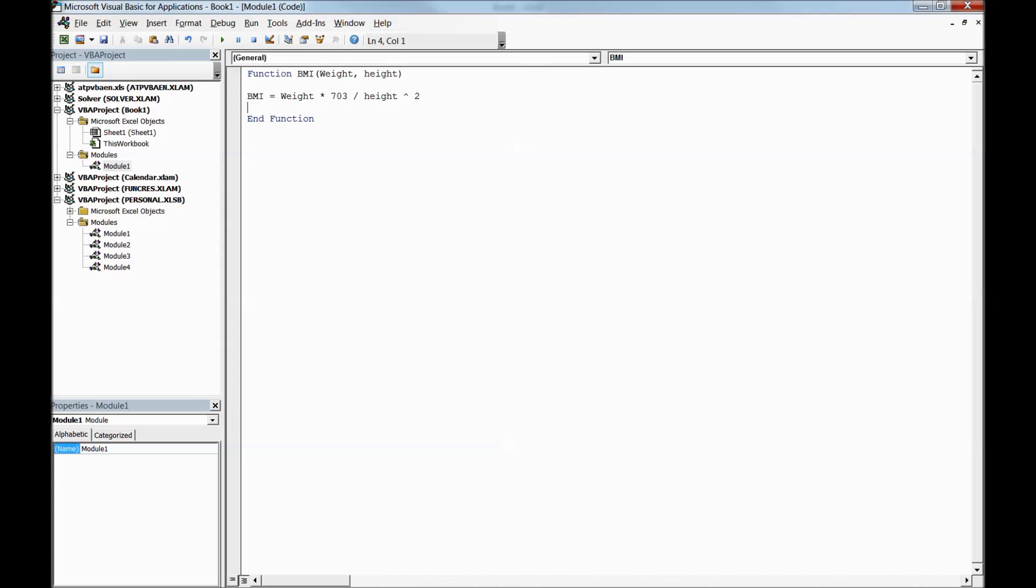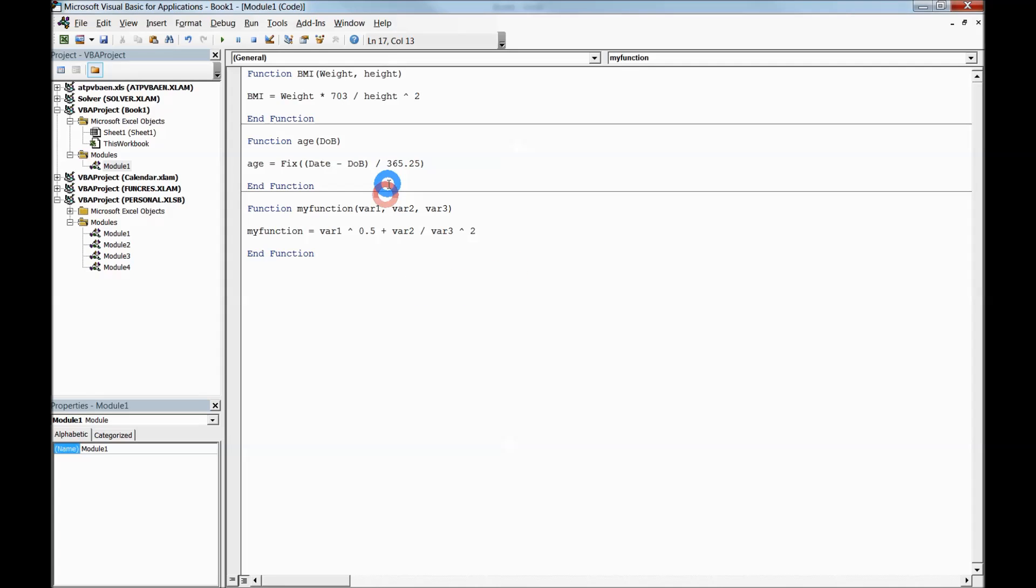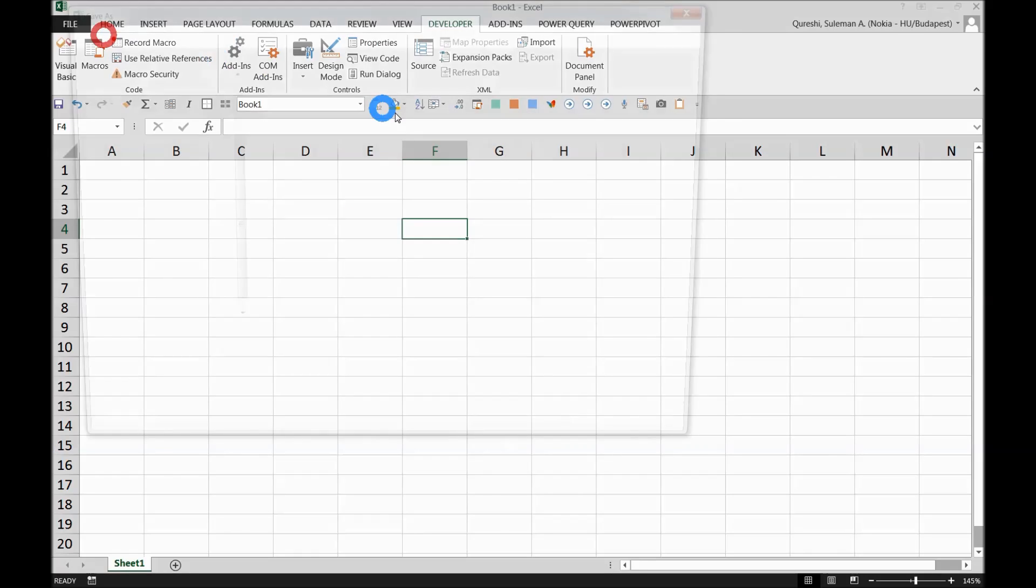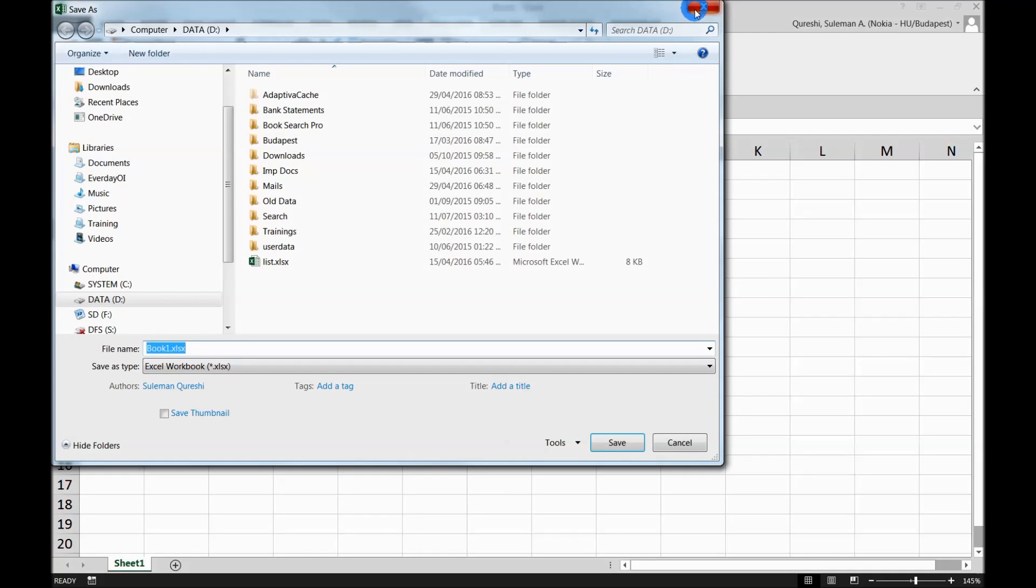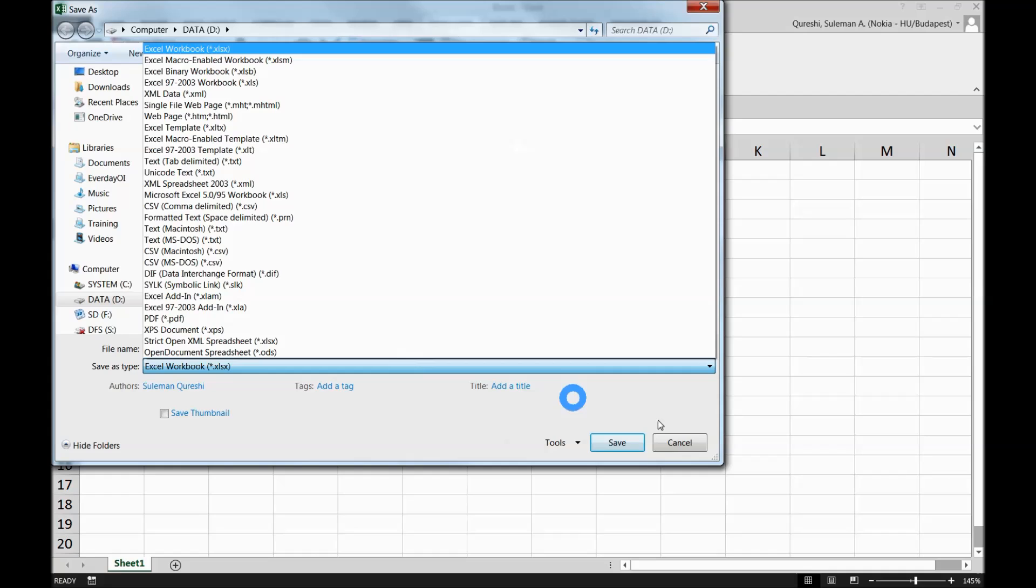Now I'll add three variables which will help Excel use the calculations. You can see the code from here. Once that is done, you have to save this file.